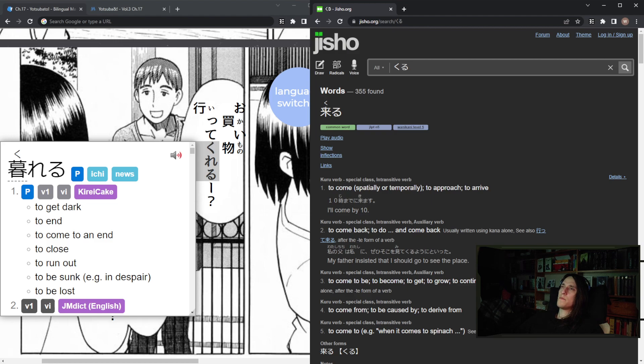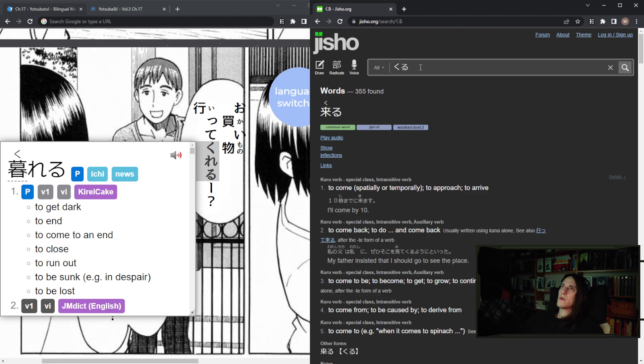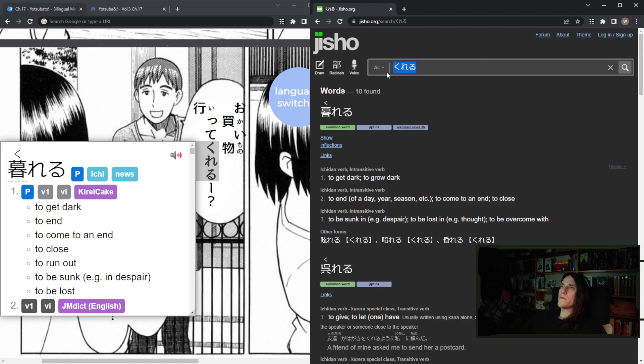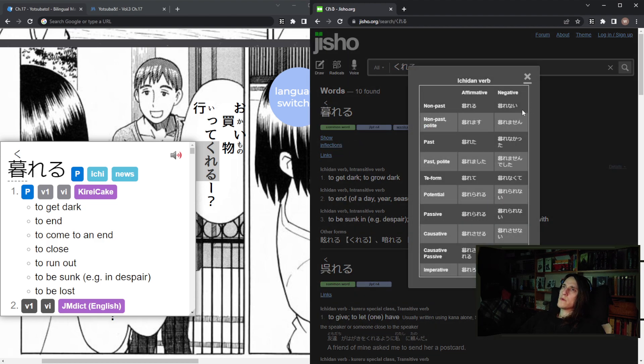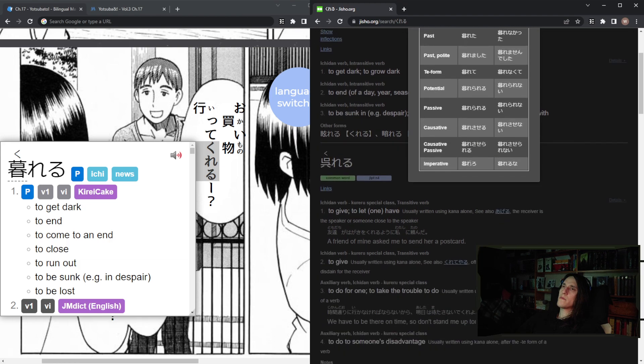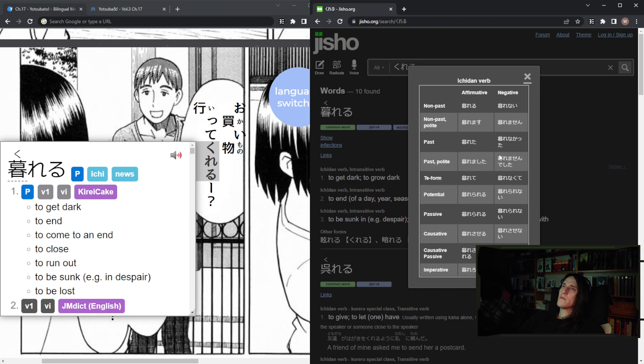It's to come. Or to come back. Do and come back, yeah. Or it's kureru. But what are the forms? Kureru. Kita. Kuremashita.